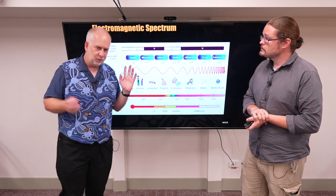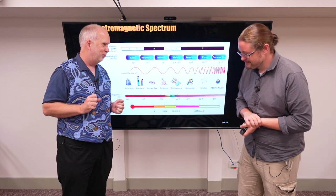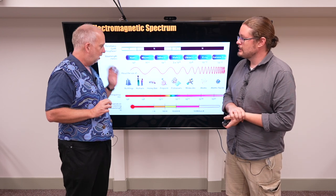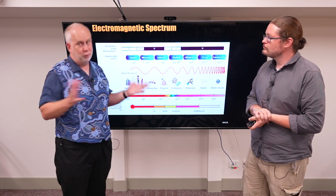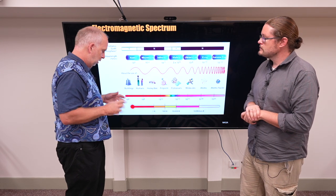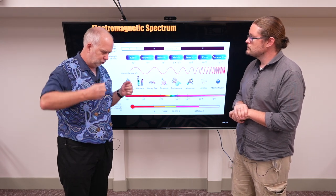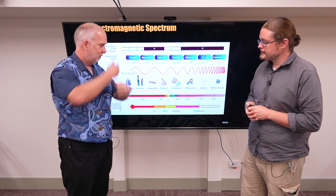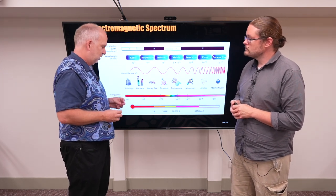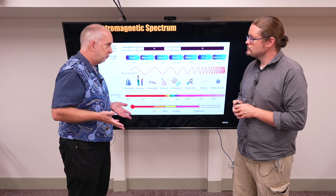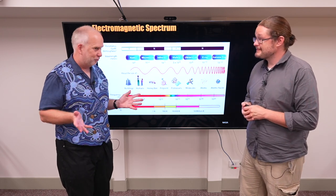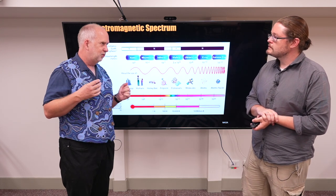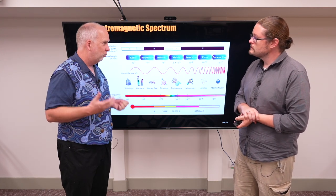Depending on what other parts of this course you've done, you may have seen a lot about this, in which case feel free to skip over this. But if not, or if you've forgotten it all, we'll talk from first principles. Electromagnetic waves consist of an oscillating electric field and an oscillating magnetic field. They all travel at the same speed in a vacuum — 300,000 kilometres a second, the speed of light in a vacuum, C. But the difference is either the wavelength or the frequency.